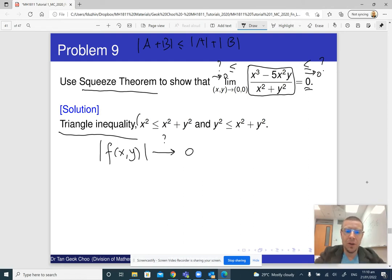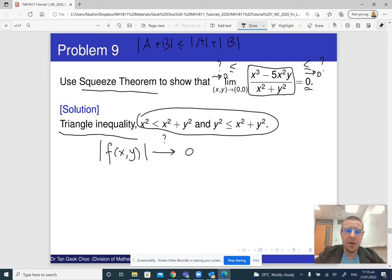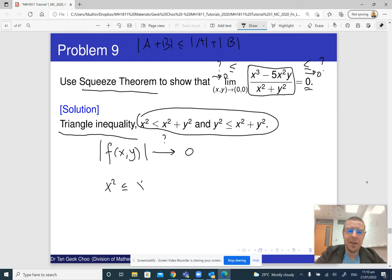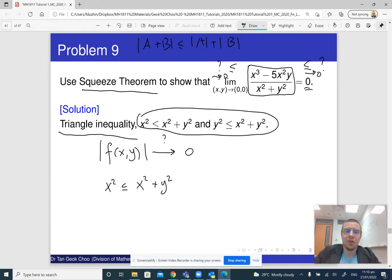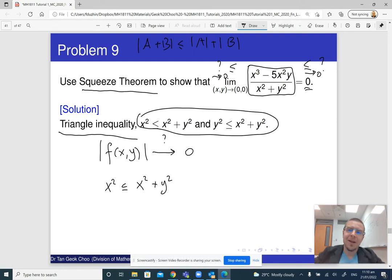There are also two more inequalities that make sense. Since x squared is less than x squared plus y squared — because y squared is non-negative, and when we add something non-negative to our expression it can only get bigger — of course x squared is going to be less than or equal to x squared plus y squared. That's the idea here.